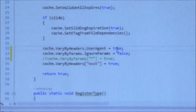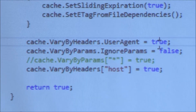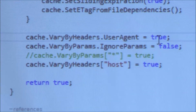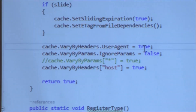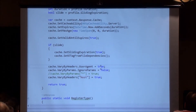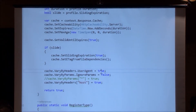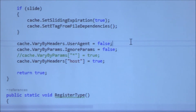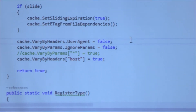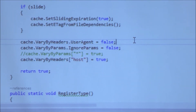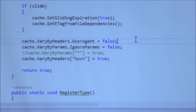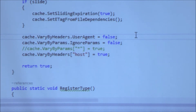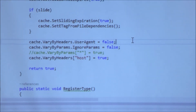By default, every single user agent gets its own instance of output cache. So let's say you ran a warmup script hitting with Chrome, and then a user comes and hits it with Firefox — it's not going to load under 200 milliseconds because it still has to generate the dynamic HTML output. By switching this value to false, it helps a lot because there are a lot of different user agents. Whether somebody's coming from Chrome, Firefox, IE, Safari, or Opera, they're going to get the same exact output. In almost all cases in a Sitefinity project there is probably no reason to have this set to true — unless you're changing content based on browser, which you'd probably do with JavaScript instead.